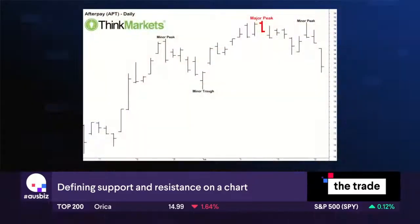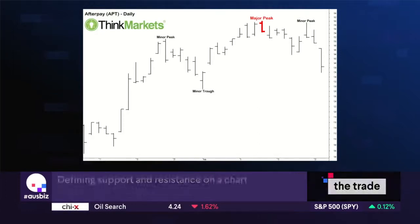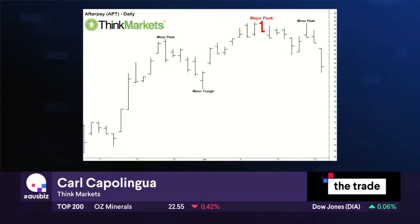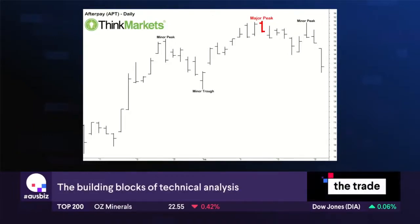I couldn't fit it all on the screen, so I've just stuck with the peaks for now — just reverse everything for the major troughs. The major peak has a really simple definition: a major peak has two lower minor peaks on either side.